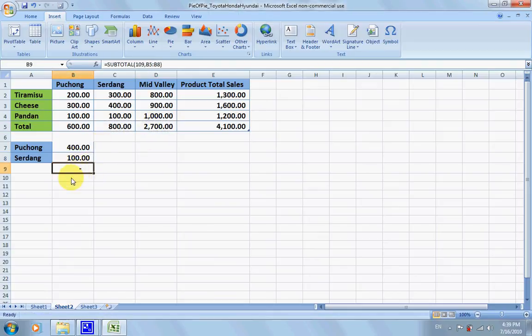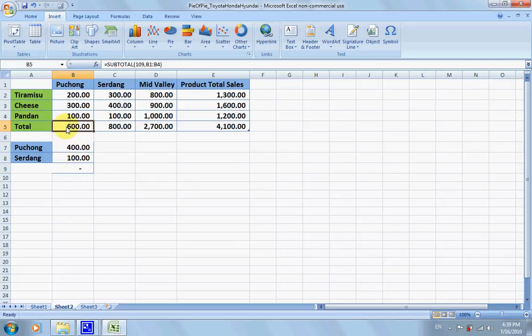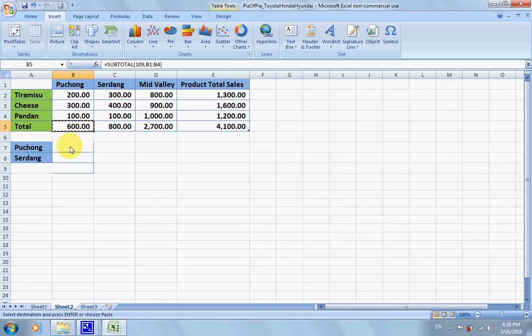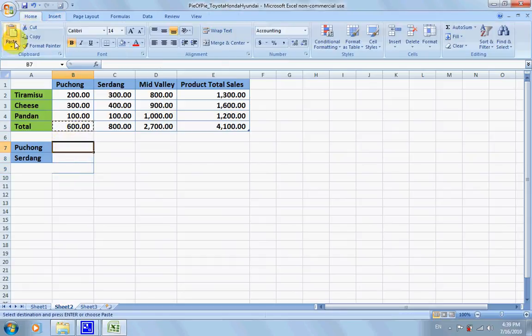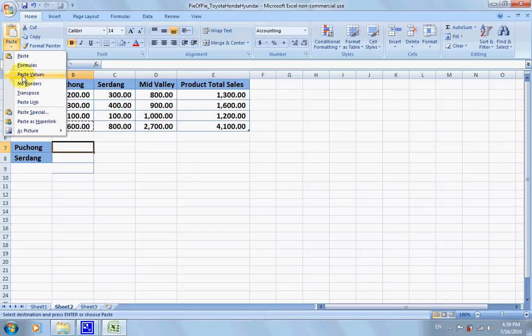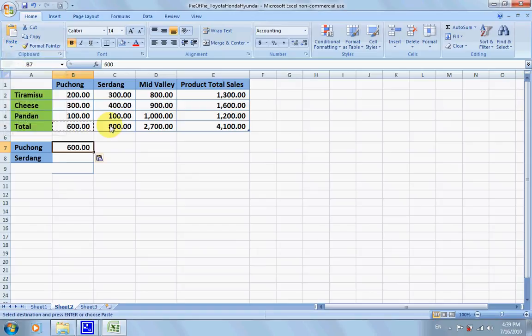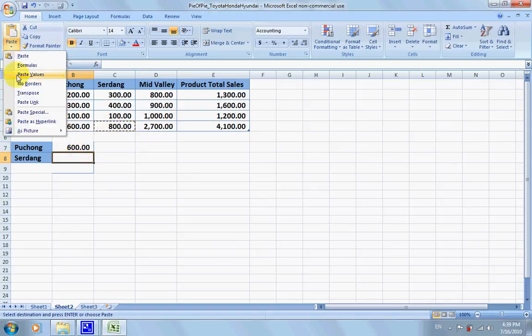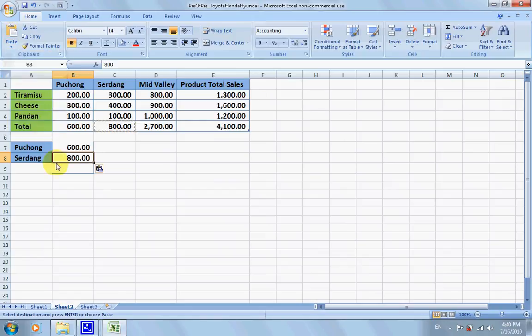You got to copy this and do it using paste value. Same thing here: copy, click paste value. So you just copy the value.